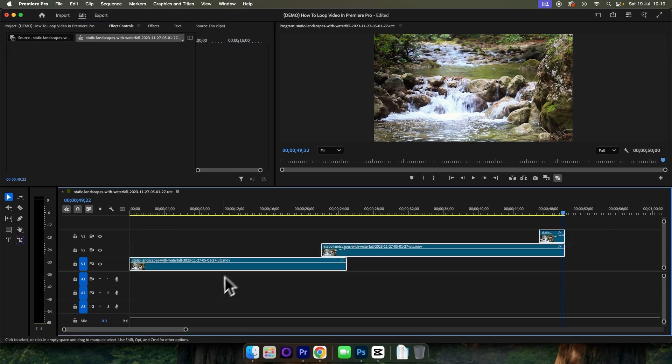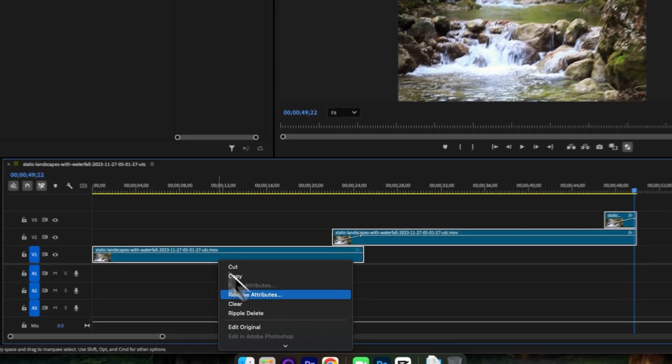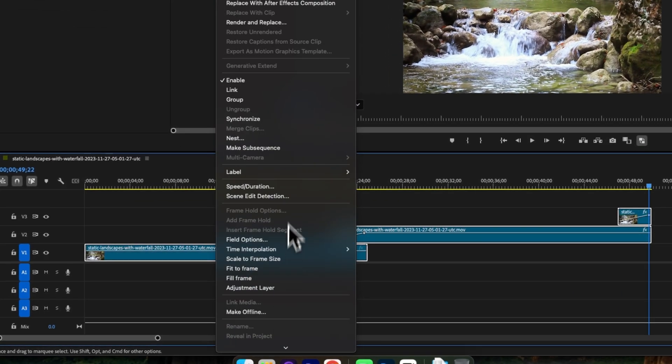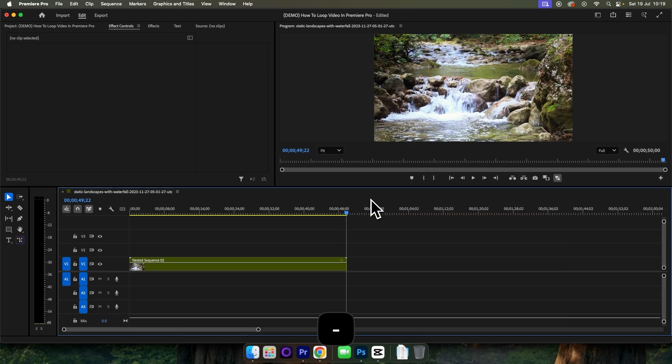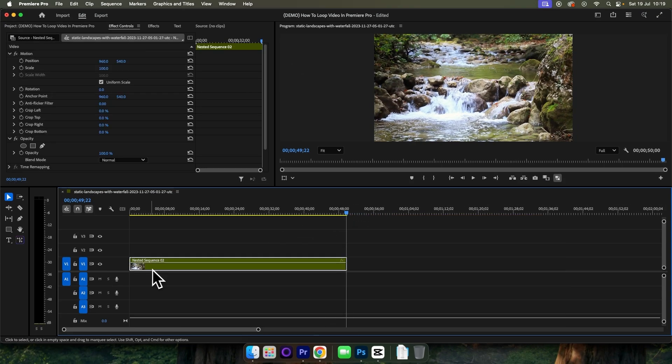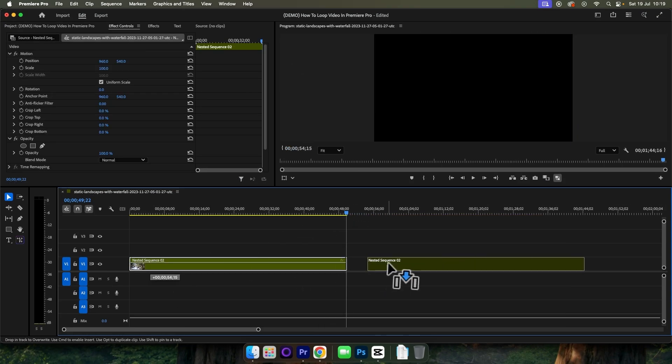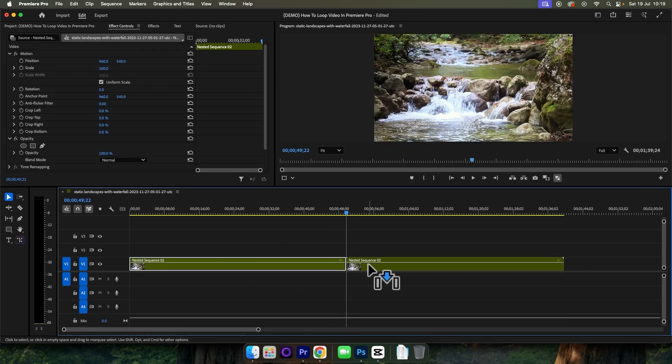Next, select all three clips, right-click and then choose Nest. And then press Option or Alt on your keyboard and click and drag to duplicate your nest.